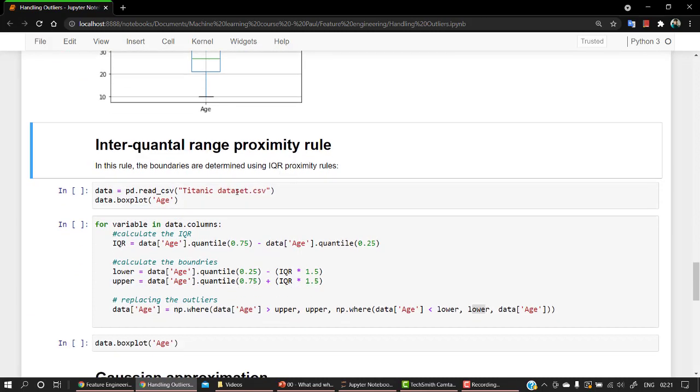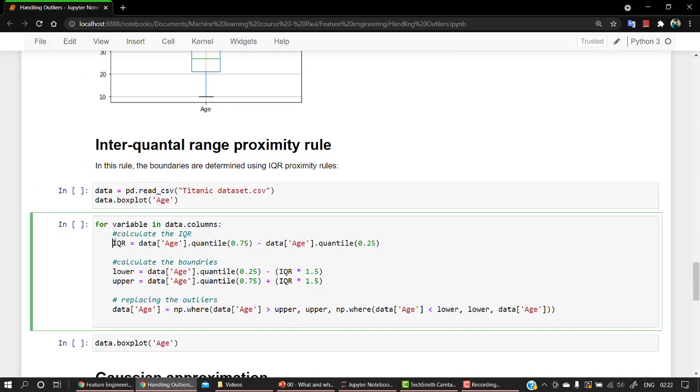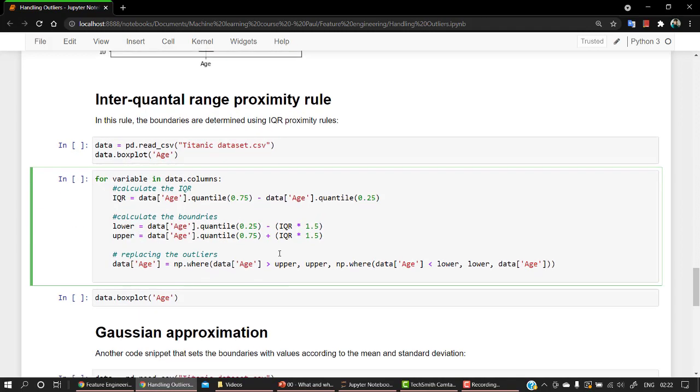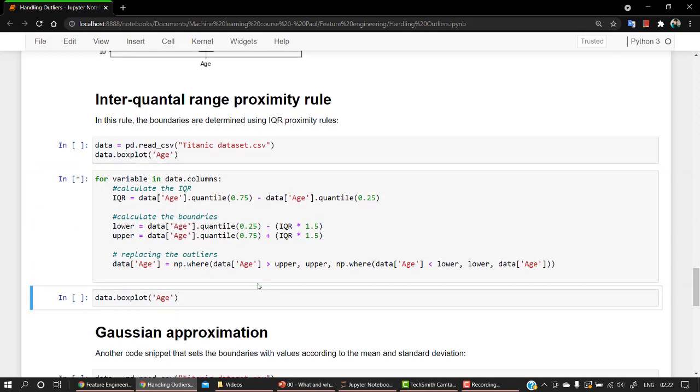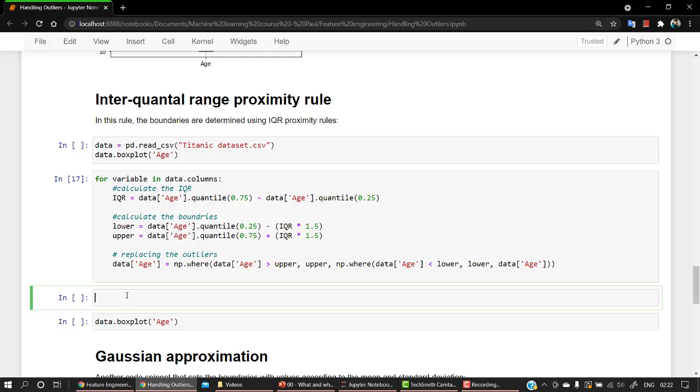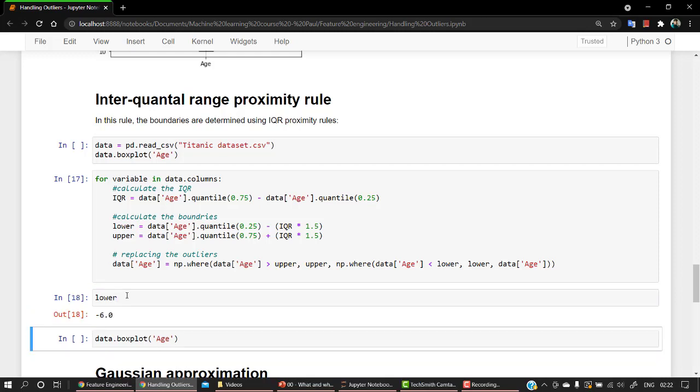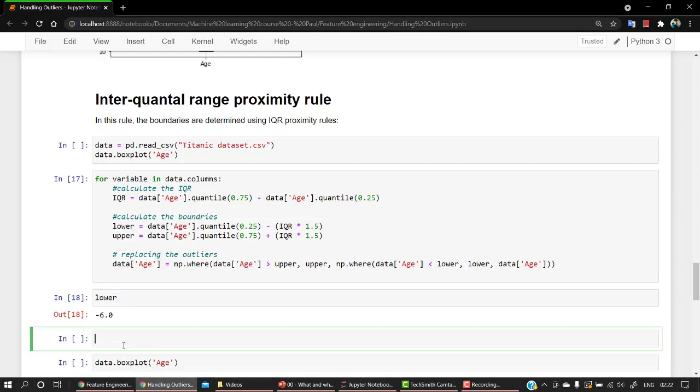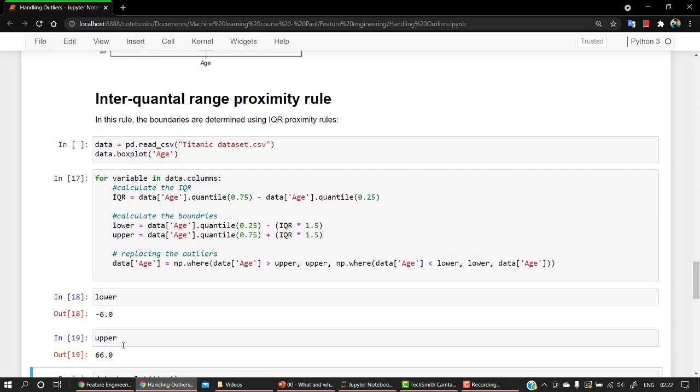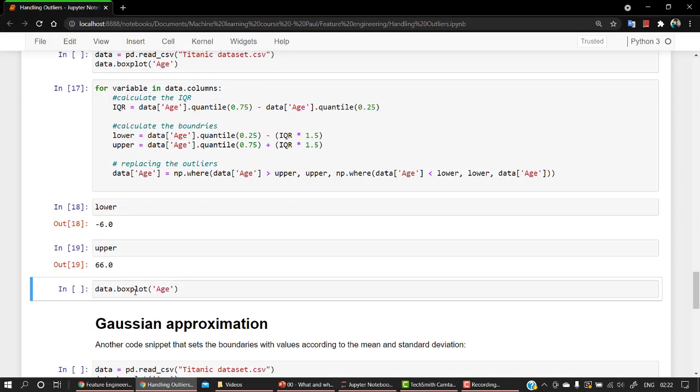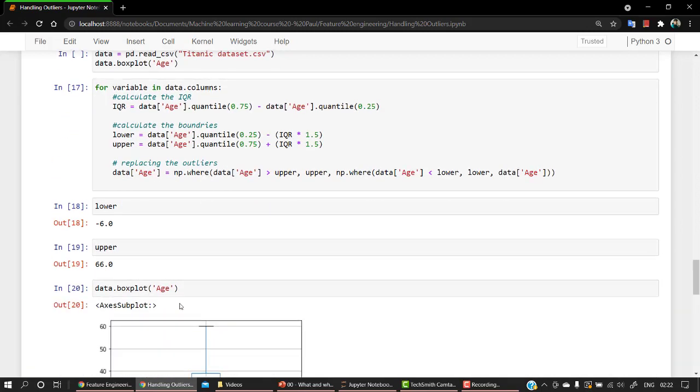Same thing we have: inter-quartile proximity rule. So we have the IQR range. We get the IQR range, and then we get the lower limit and the higher limit. And then we replace by the lower and upper. You can always check the lower and upper. Let's check out the lower value, that is minus 6, and the upper will be 66.